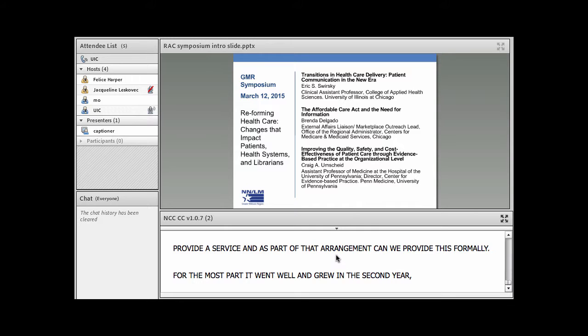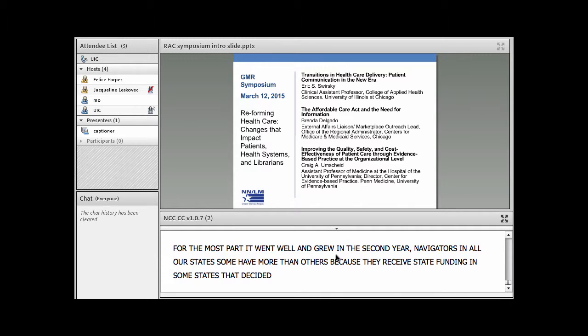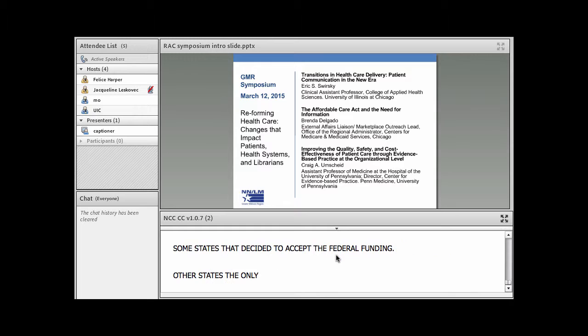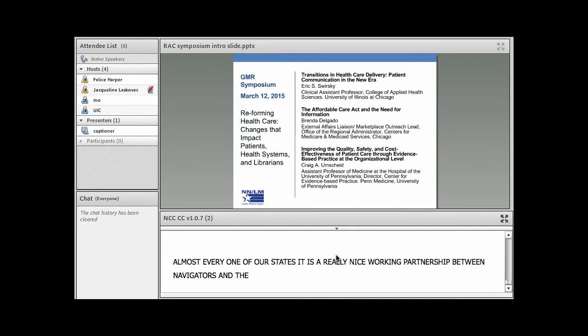So navigators in all of our states, some states have more than others because they also receive state funding in some states that decided to accept the federal funding. In other states, it is only the federally funded navigators that are providing that level of assistance. But in almost every single one of our states, it is a really nice working partnership between the navigators and the libraries.